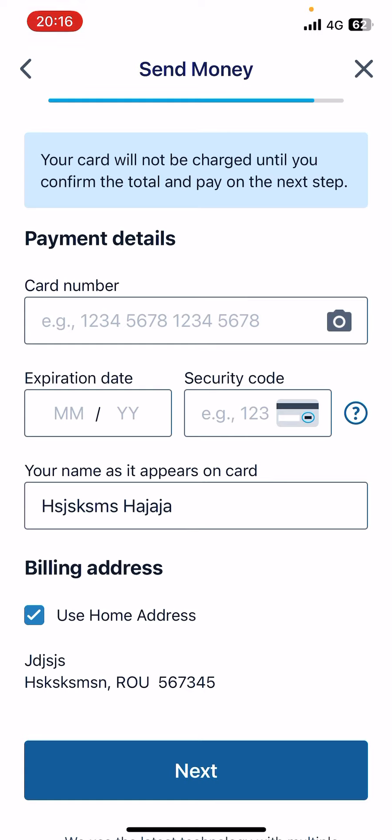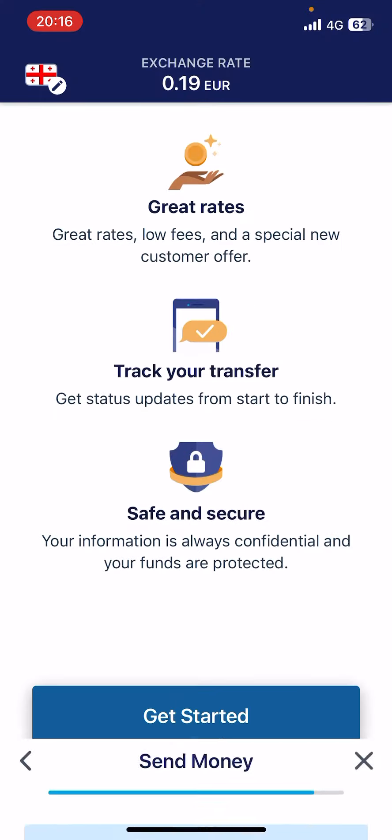Remitly will transfer the same amount to the recipient's bank account. That's pretty much it for this video — don't forget to subscribe and see you in the next one.